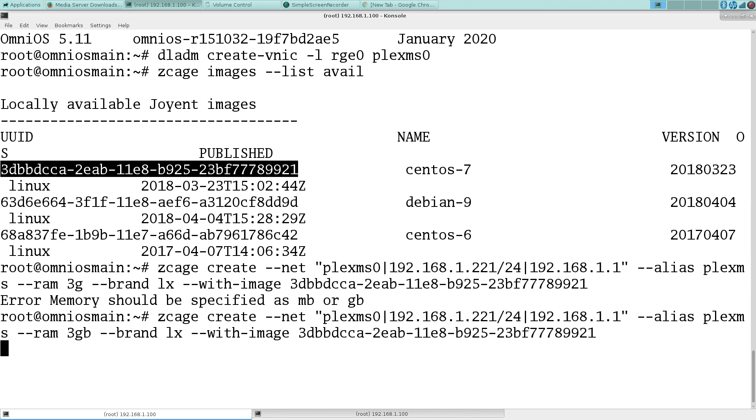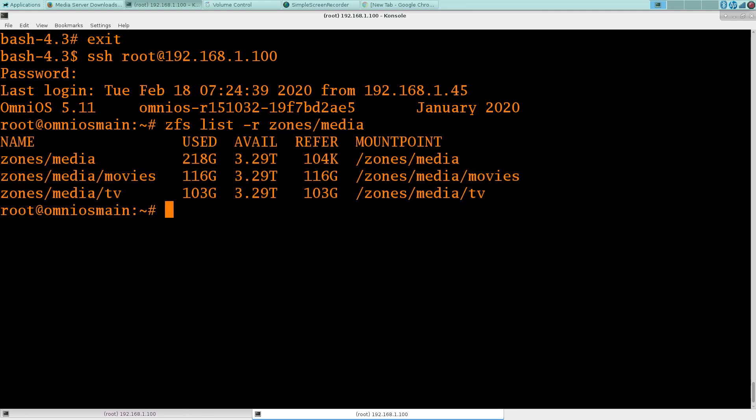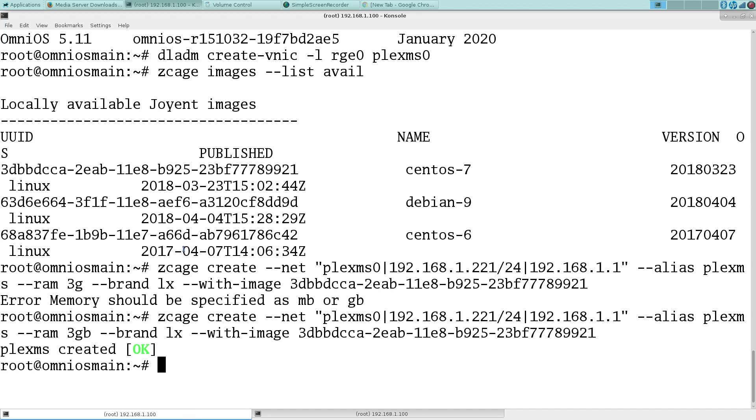This will take a second to create. Once it's created, I'm going to go in and edit the zone config. There may be a way to do this, but I want to add the read-only option. I have datasets created for movies and TV that'll be served up by the Plex software, and so we'll go back over here.